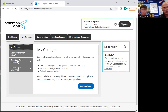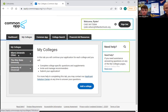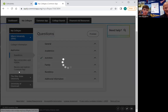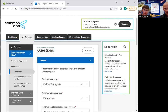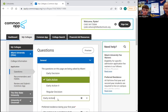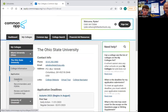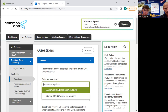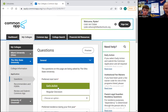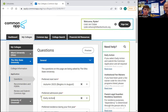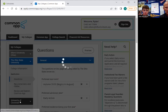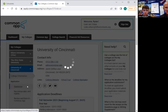The next thing we want to do is, in each school, go to their own questions and put in the term that you're going to start and the application plan. Miami offers all of these various options — Ryder has chosen Early Action. Then he's going to do the same thing with Ohio State — he wants to start in the fall and he's going to click on Early Action. The reason we're doing this is that once we match School Links, these deadlines will show up in both places. Then we'll do the same thing with Cincinnati.